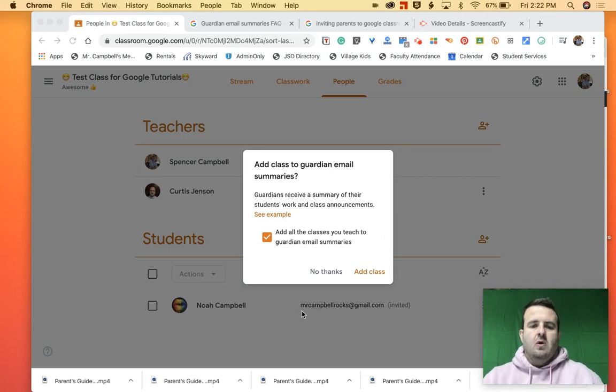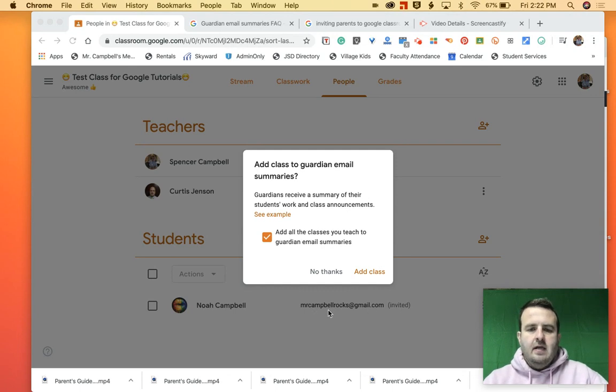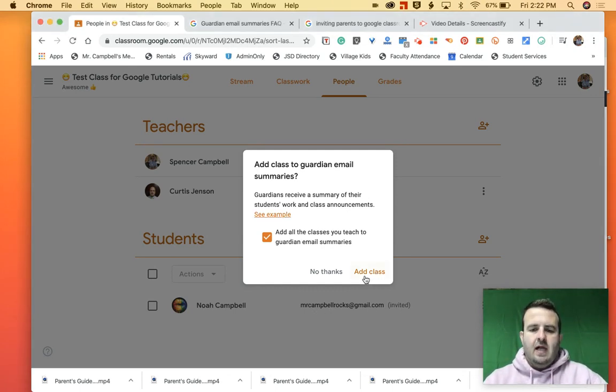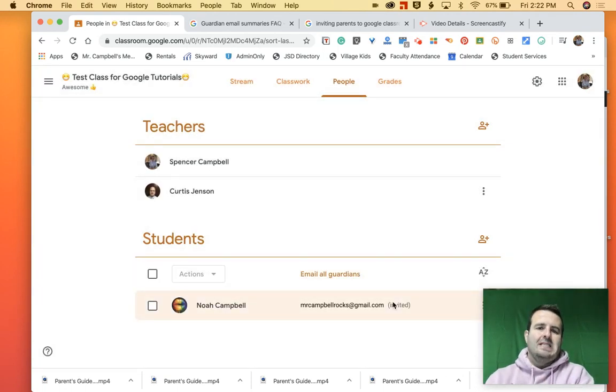So as a teacher, again, this is the teacher point of view, I have added the parent's email address, right, which is my own email address. And I'm going to add the class. So what that does is that sends me an email.